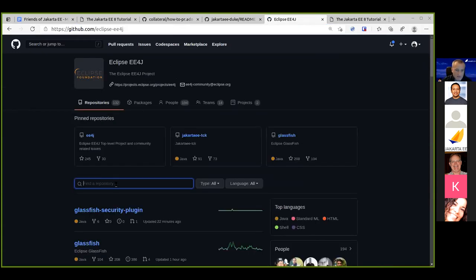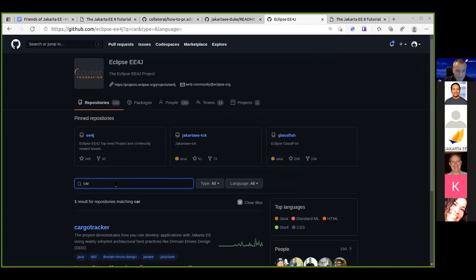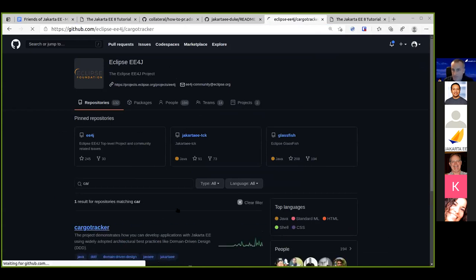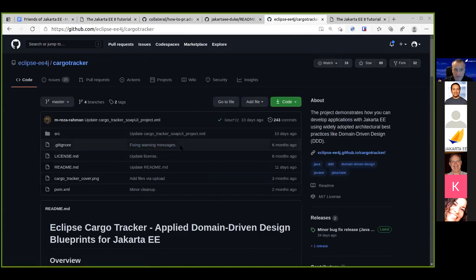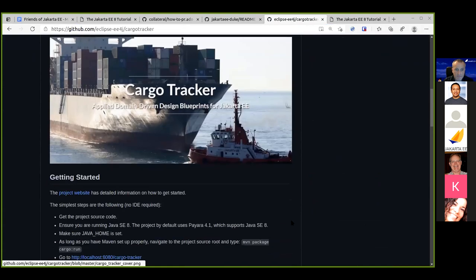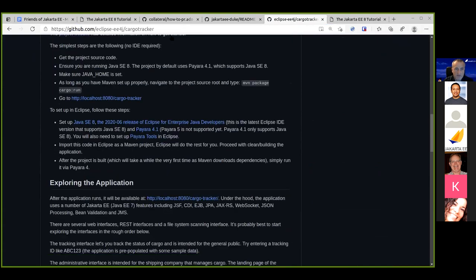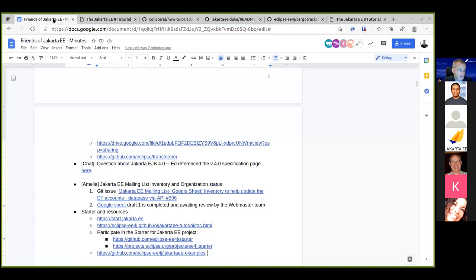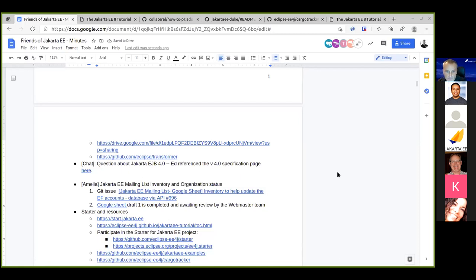Another good resource is the Cargo Tracker — a sample application that has everything: a couple of services and a good tutorial. The tutorial takes you step by step through each technology one at a time, while Cargo Tracker shows how all those things can be combined into a modern real-world application.